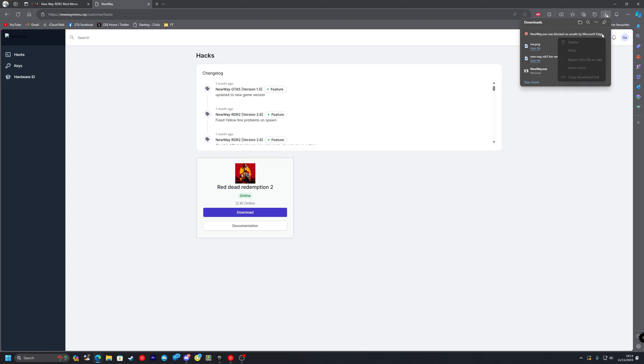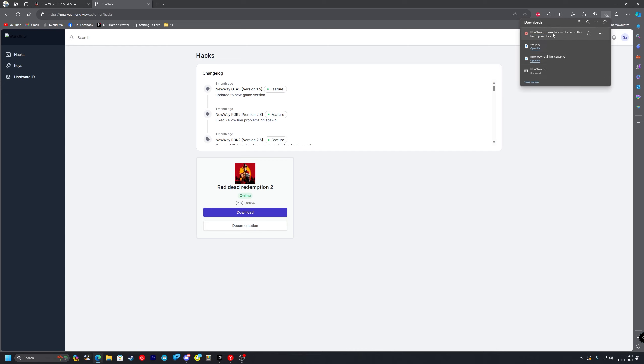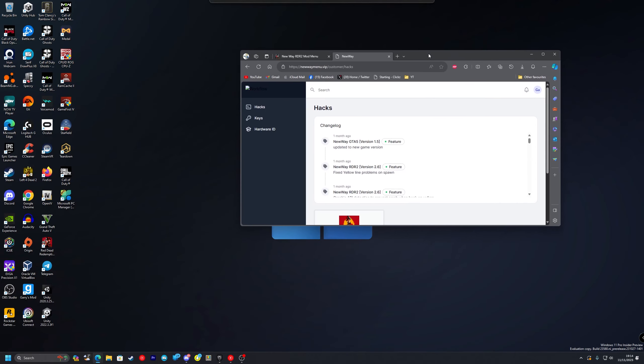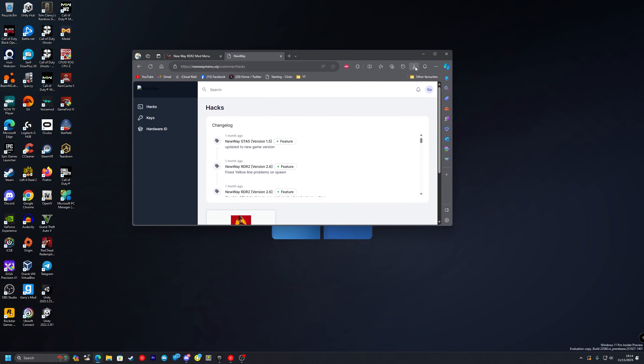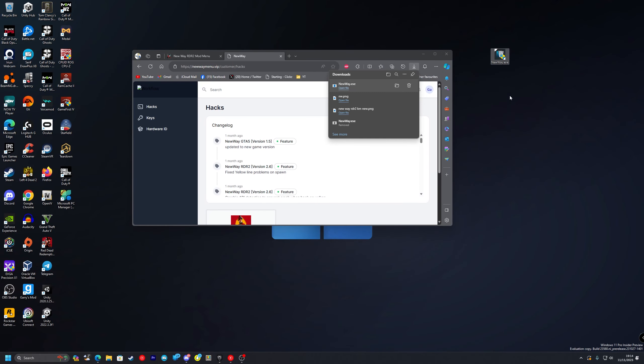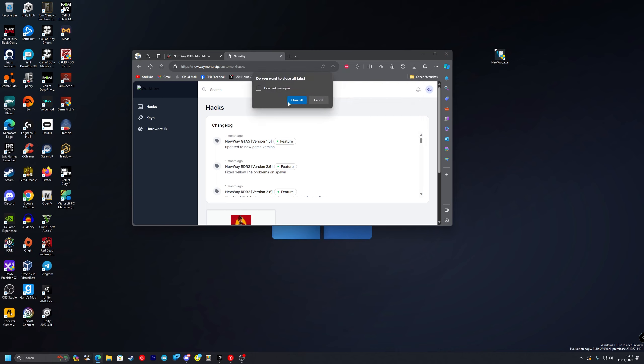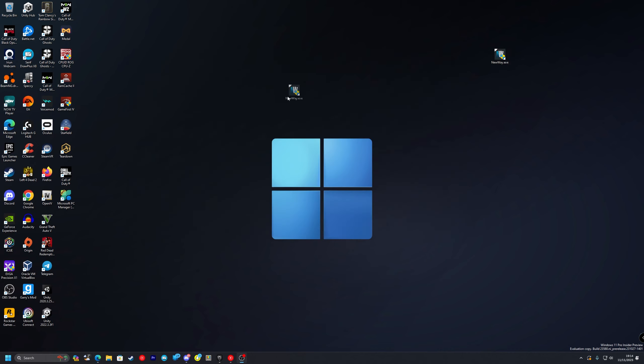And you want to go up here press the three dots, keep, keep anyway and then three dots, keep and there you go. Now you've kept it after all that hassle. You want to drag it over. You can close out of these now because you no longer need them.